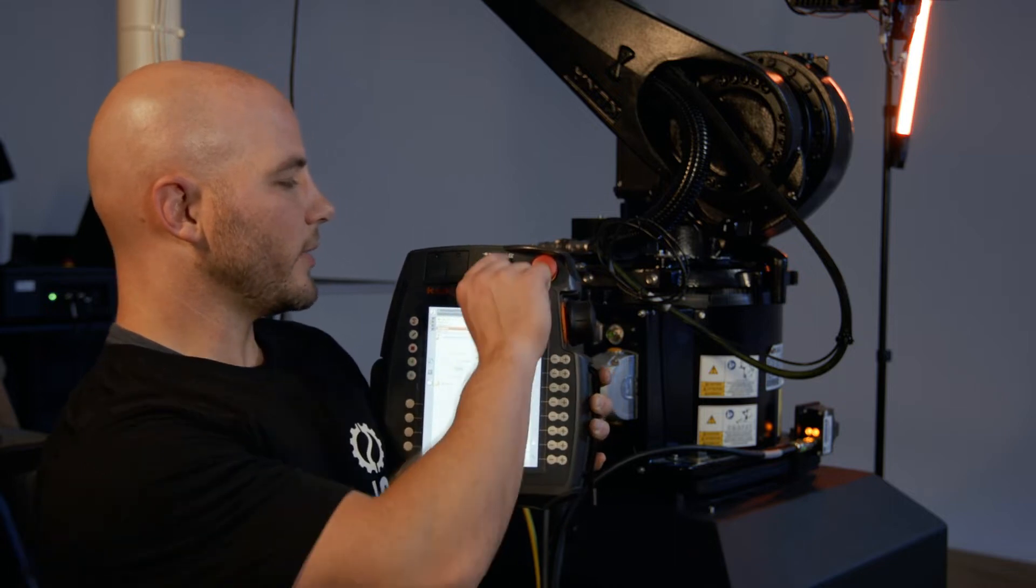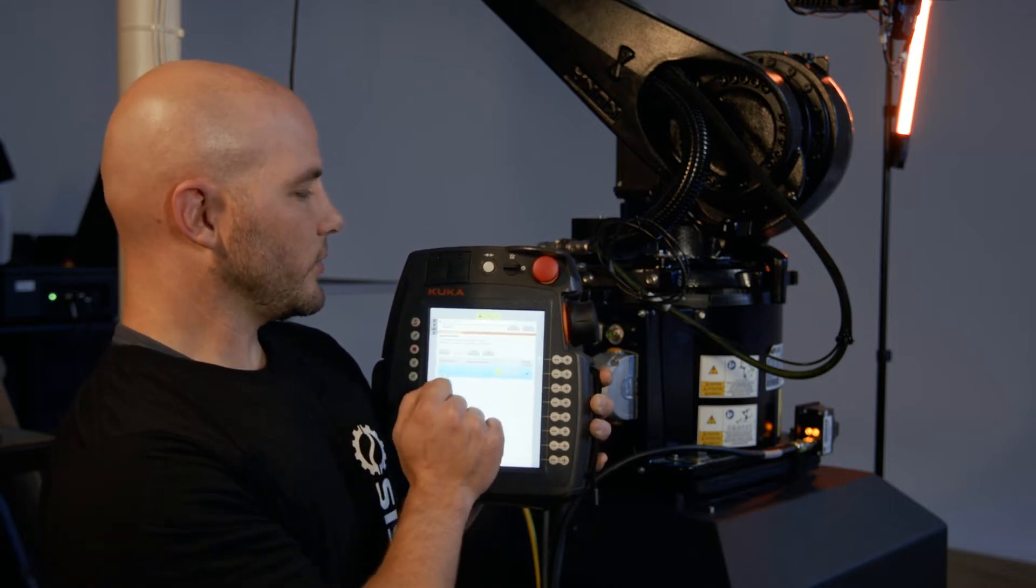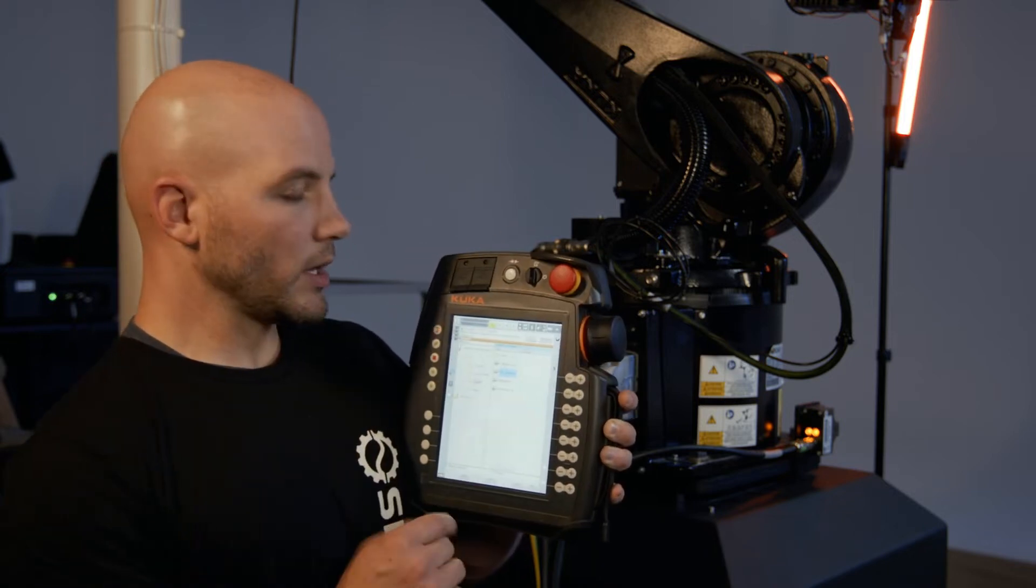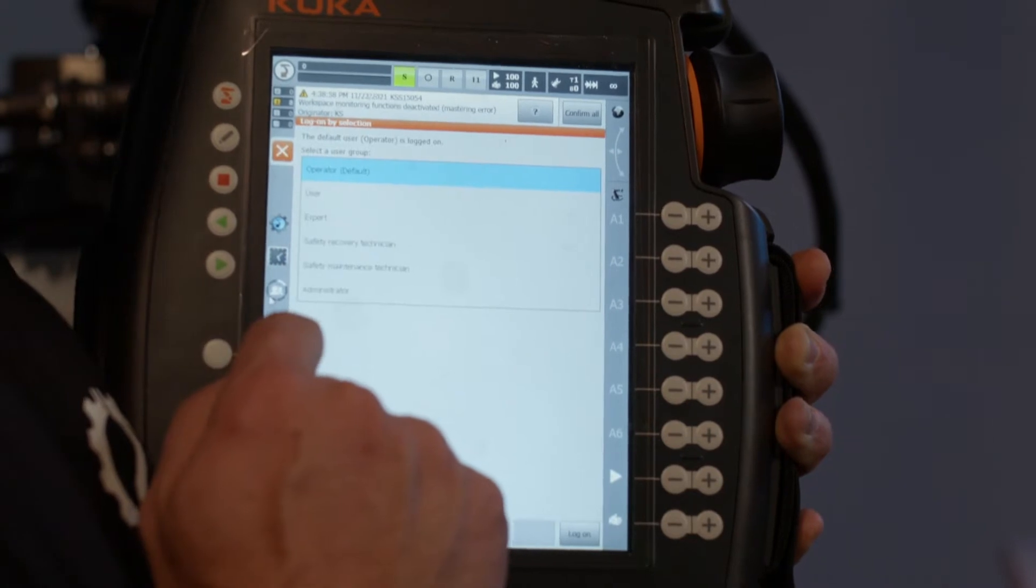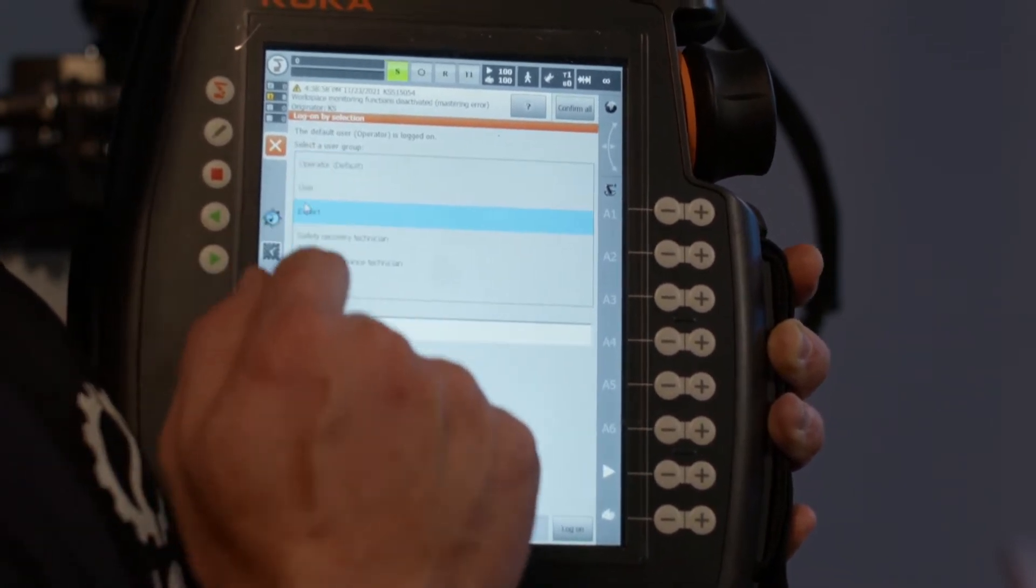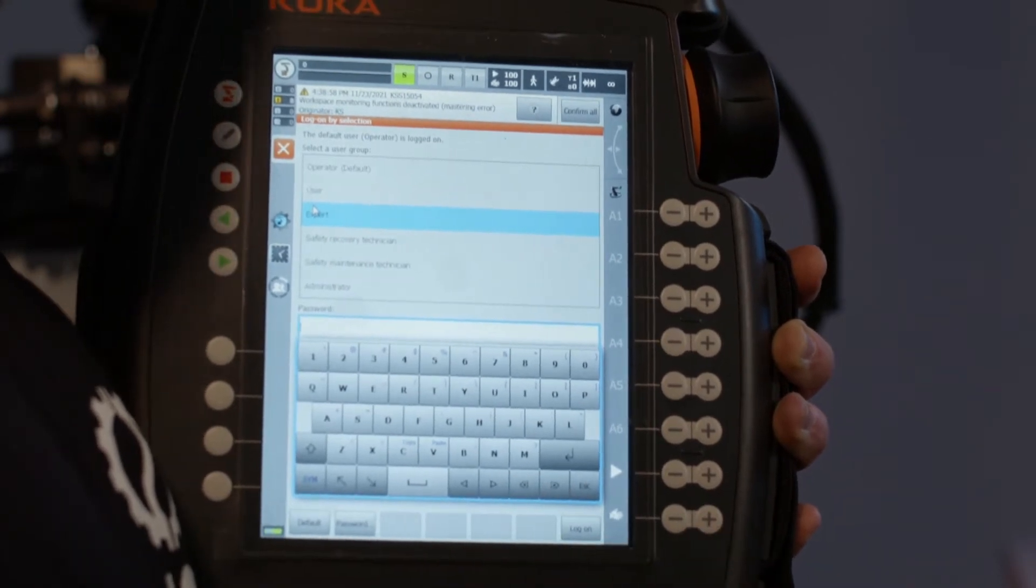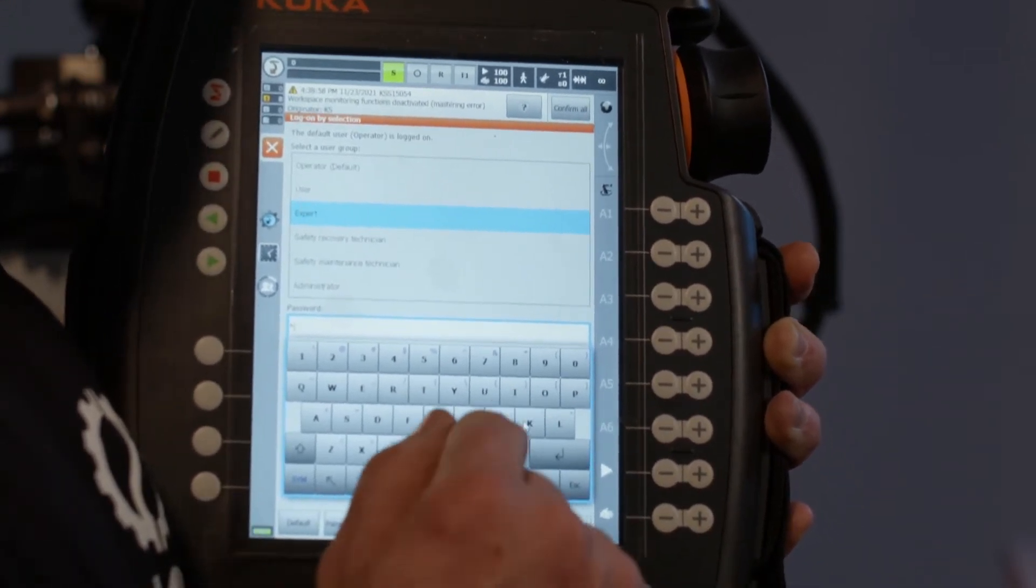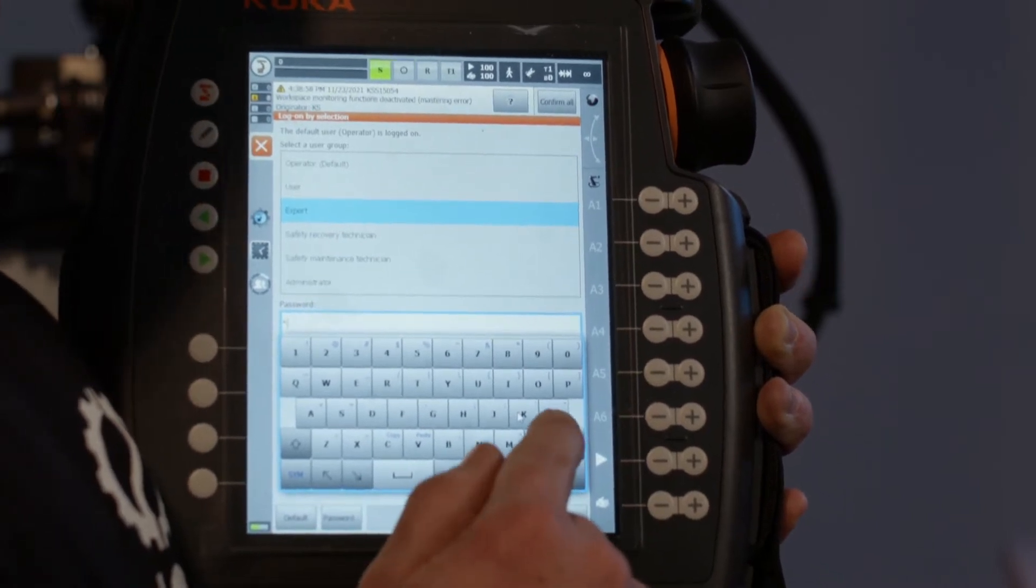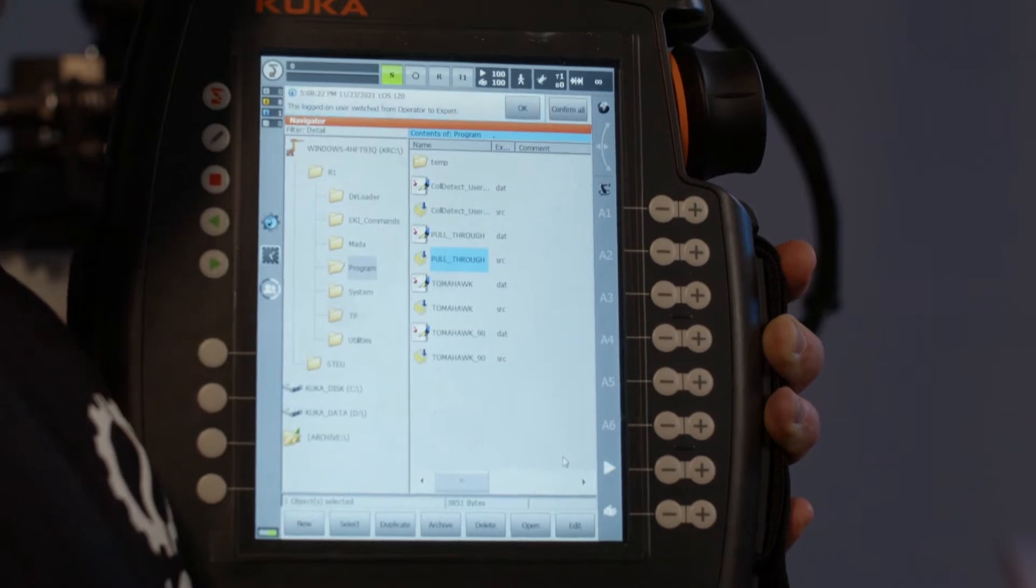We do that by flipping the switch, clicking T1, flip the switch back. Next step, logging in as an expert. Do that by clicking on this little icon here with the people. You tap on expert and then it requires a password. That password is either K or KUKA. I know this one is K. And then I say enter. We're logged in as an expert now.